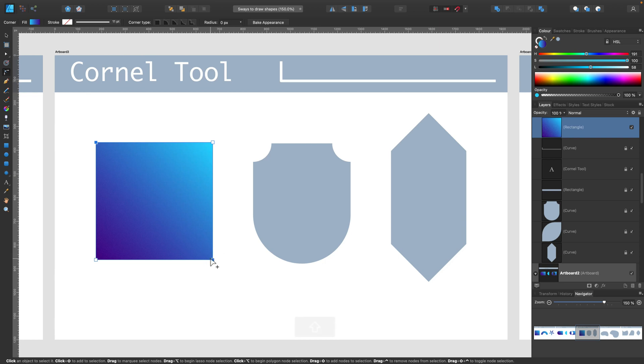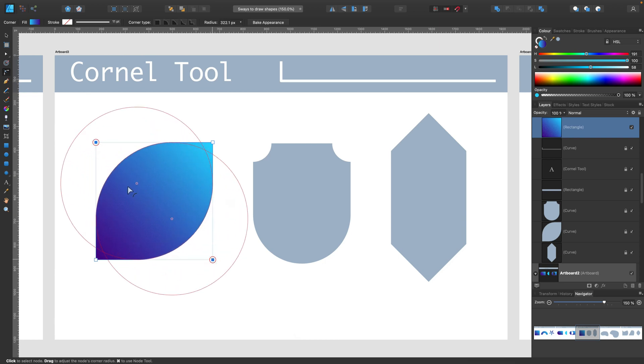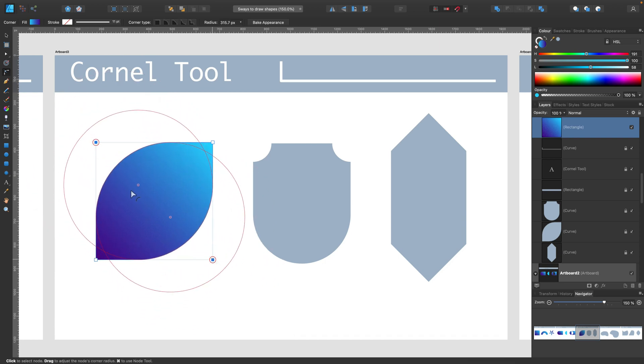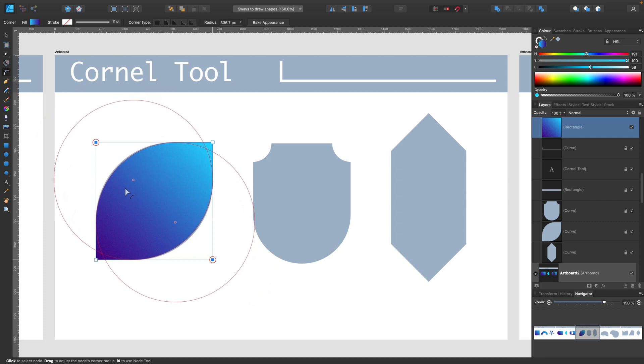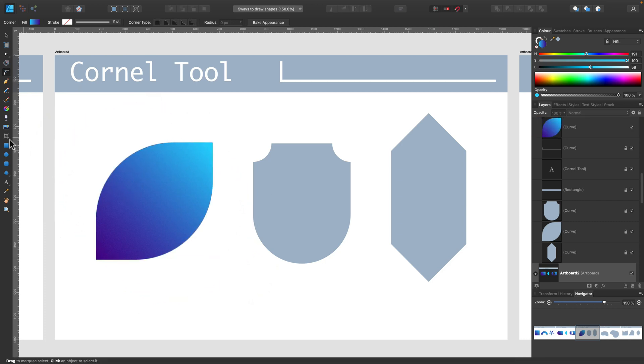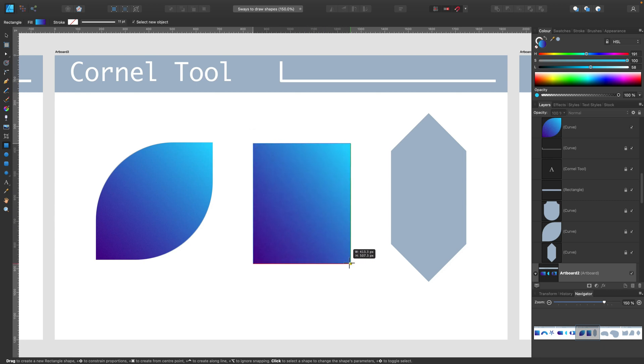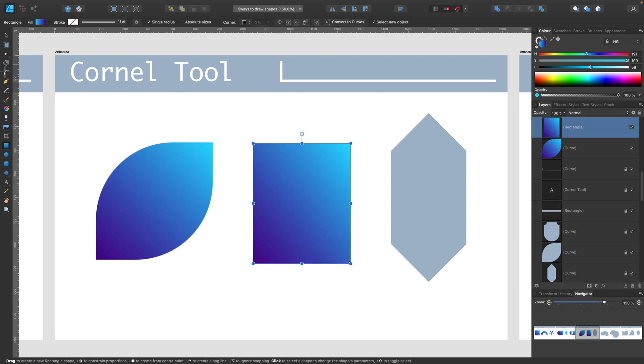So I can round only two corners, not all four. And this way I can transform my square into kind of a leaf-like shape very quickly. If I want to build a little shield shape like this, the corner tool is perfect.